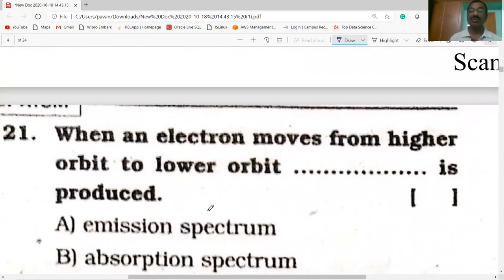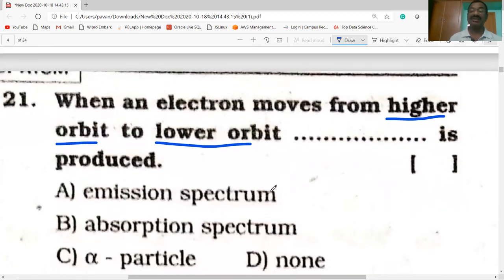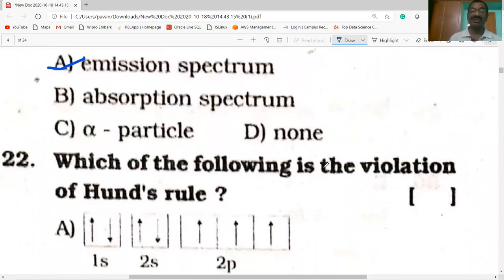When an electron moves from a higher orbit to a lower orbit, the higher orbit has a higher energy level and the lower orbit has a lower energy level. When the electron moves from higher to lower energy level, energy is lost — that is, emitted. The emitted energy forms the emission spectrum.